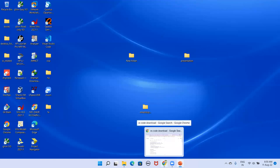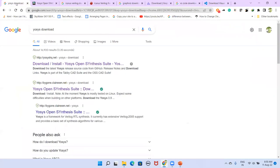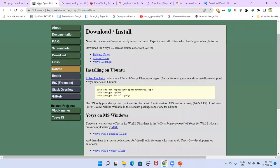The first thing we need is to download all these tools. Starting with Yosys: just type 'Yosys download' in Google — you will get two links. Click the second link, which takes you to the Yosys page, and from there download Yosys for MS Windows.